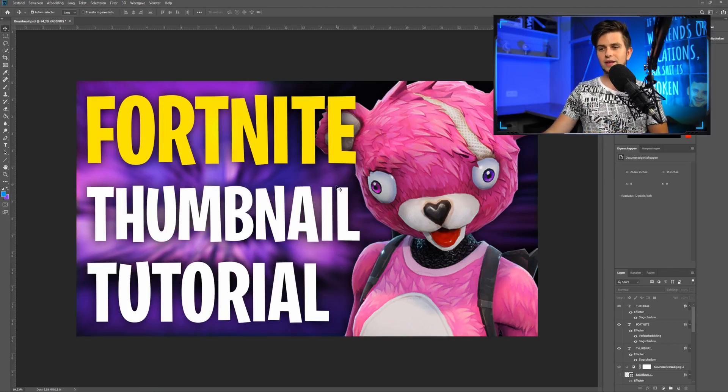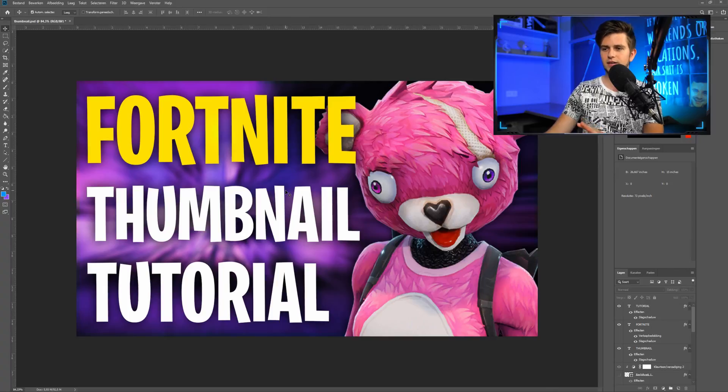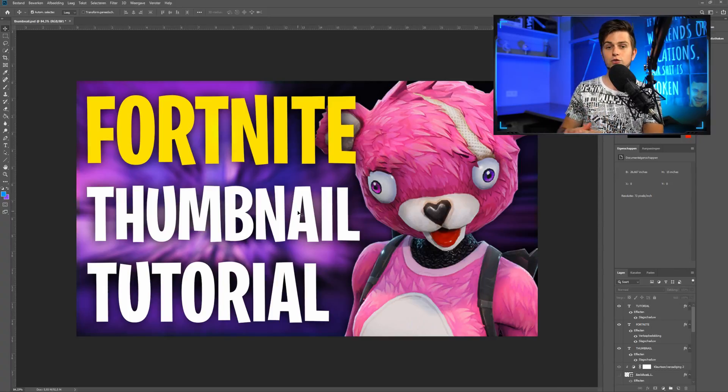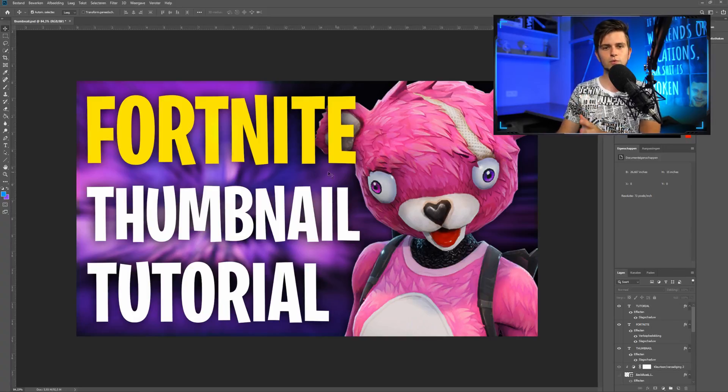So right here we are in Photoshop, and this is the end result of the thumbnail we will be creating right now. Before starting, I will guide you through the thought process that went into preparing this thumbnail, because I never just start throwing things together till I get something that works. Before starting to create my thumbnail, I always take a look at the competition because that's very important.